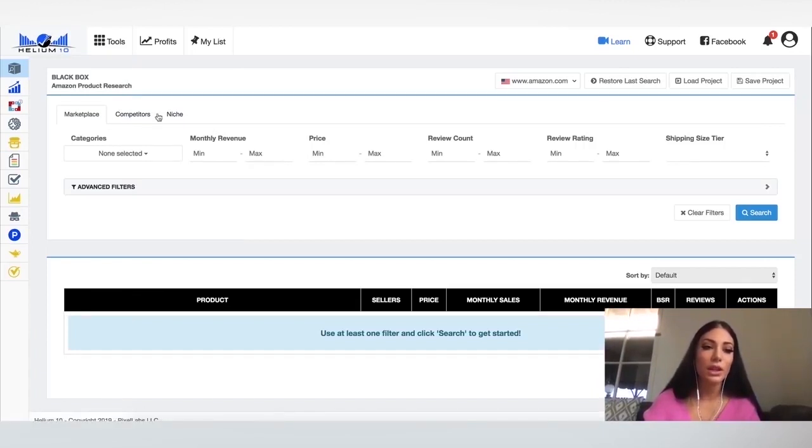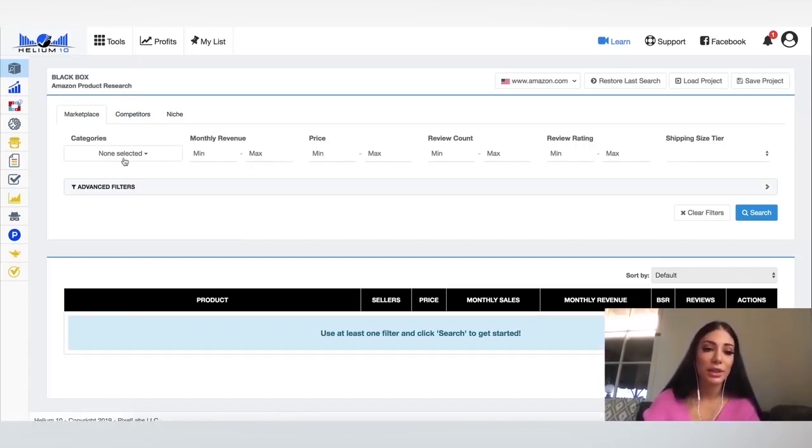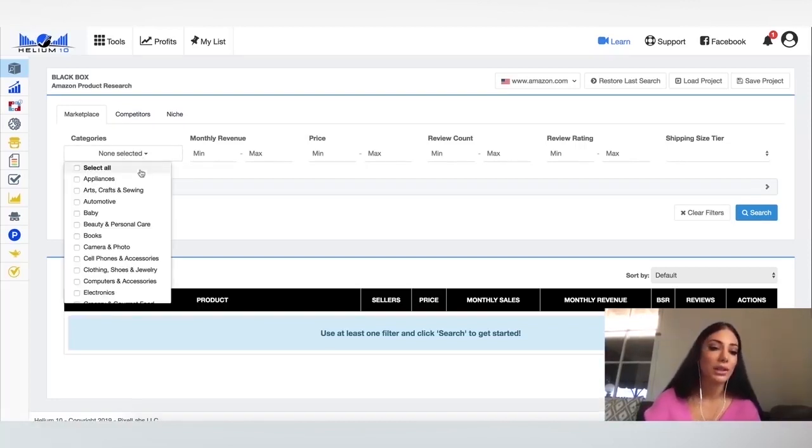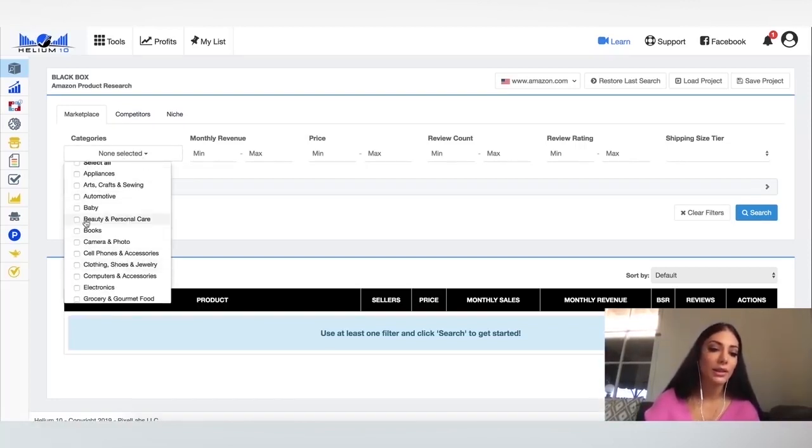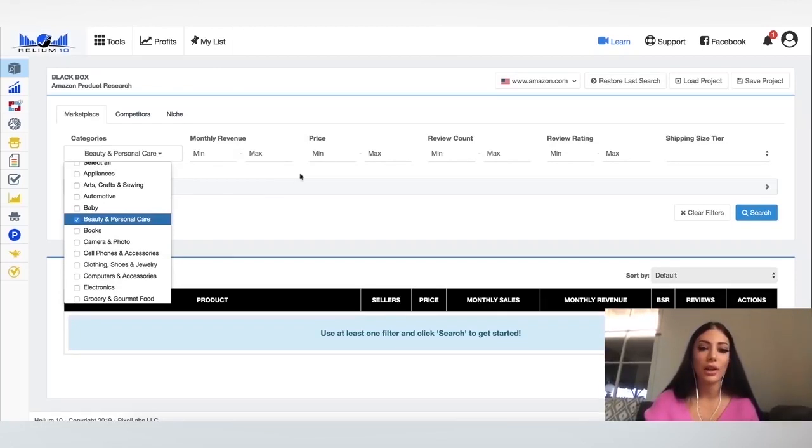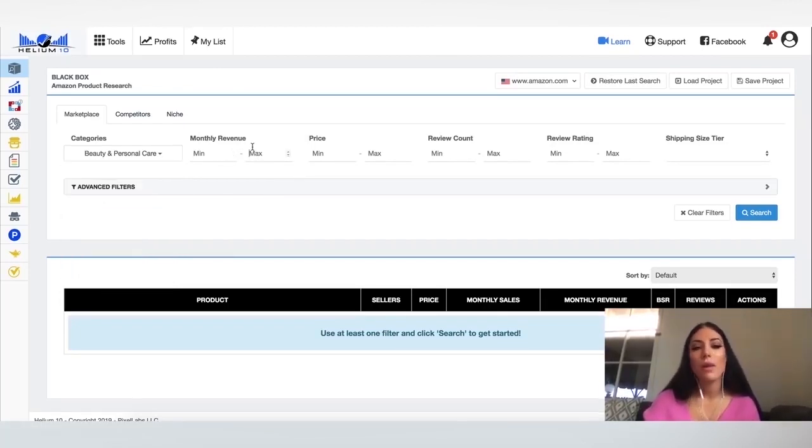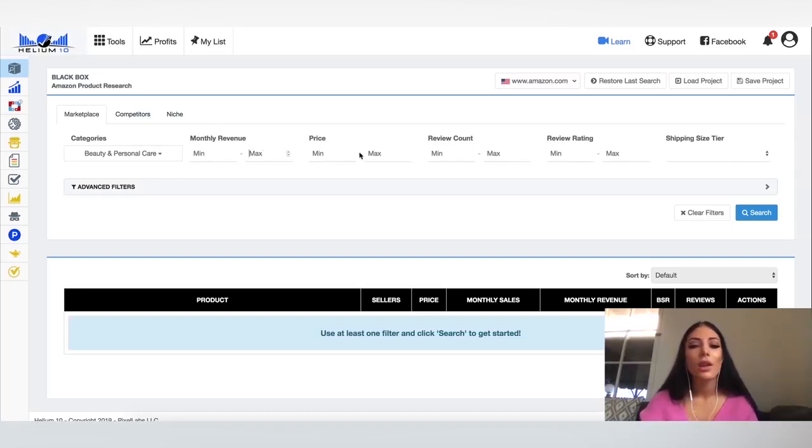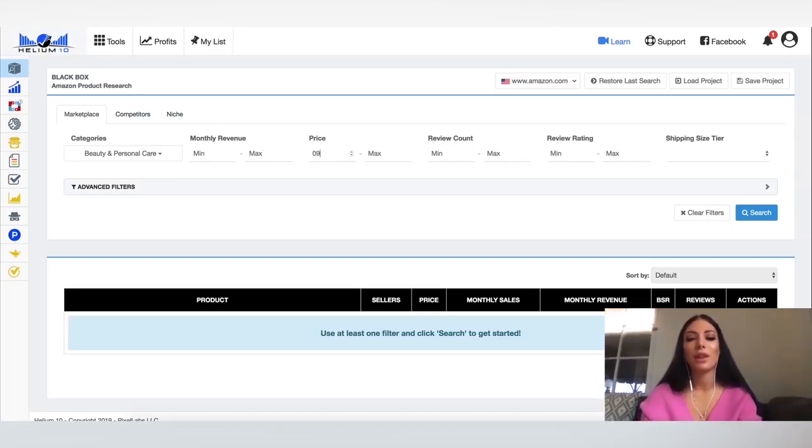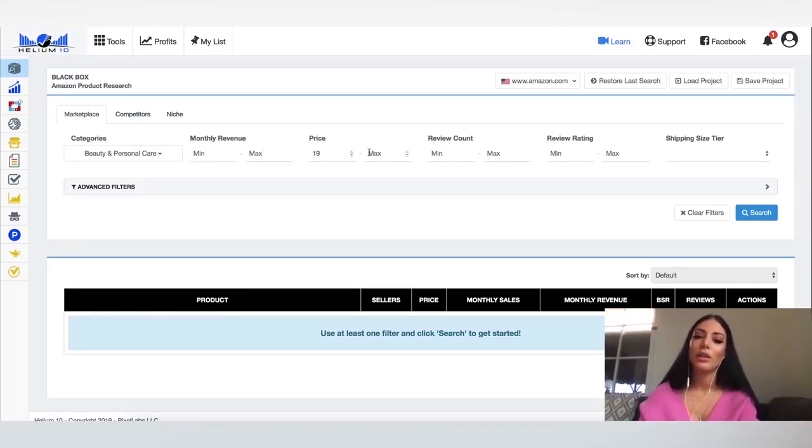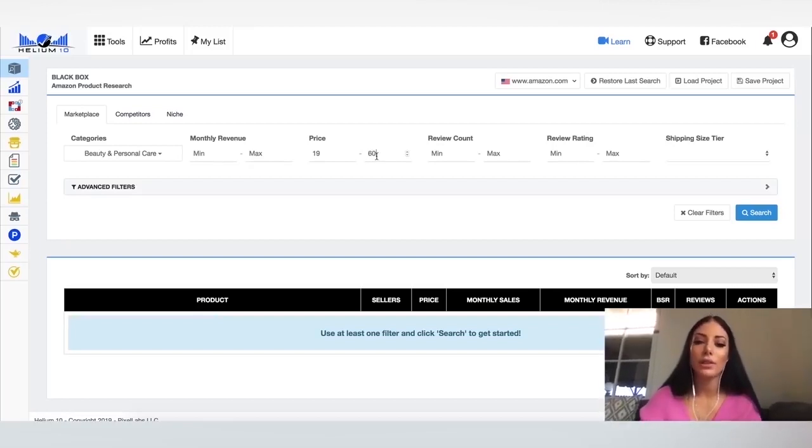So here, what I can do is I can do some product research for a specific marketplace. So say for example, I want to sell in the, let's say the beauty category. And I want, I don't really know a minimum, maximum monthly revenue, but I do know that I want my minimum selling price to be $19 and I want my max to be about $60.